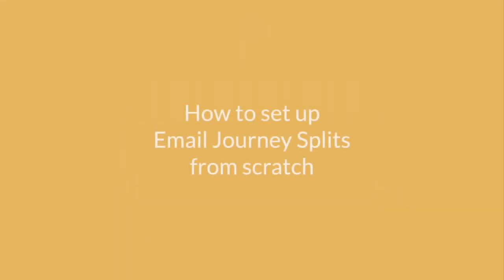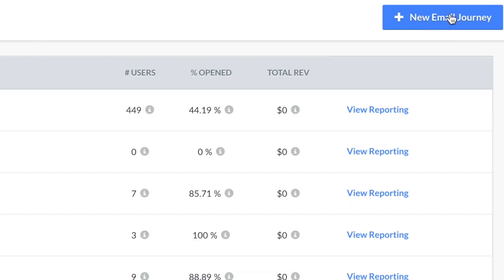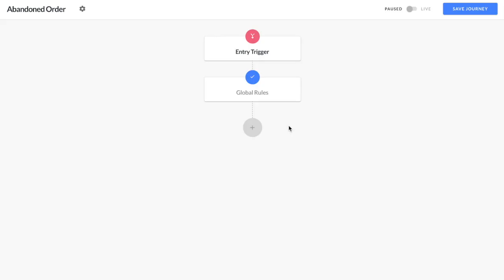So let's jump right into how to set up email journey splits from scratch. On the email journeys page, click the new email journey button. In this example, we'll set up a split based on customers who've abandoned their order.